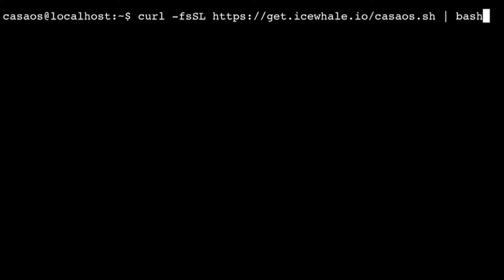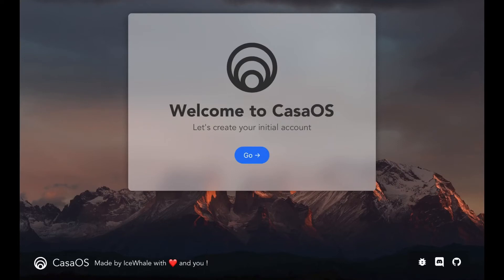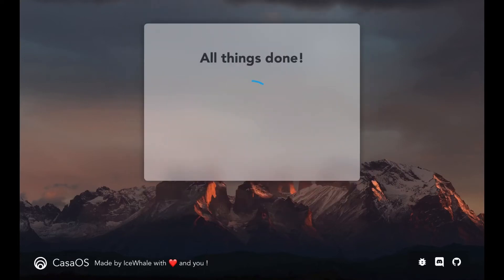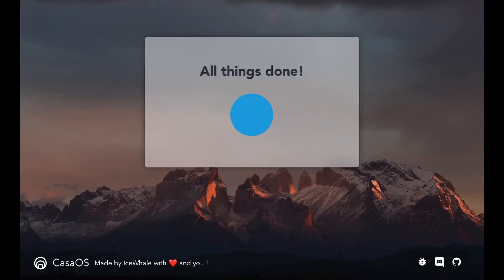When the script has finished running, you should be able to open a new browser window and go to your server IP address. You should then be prompted to create an account.